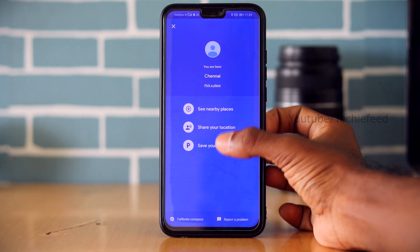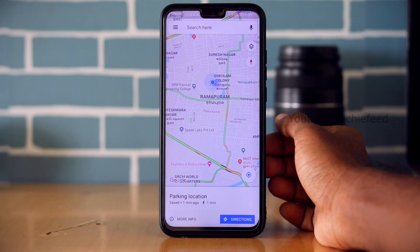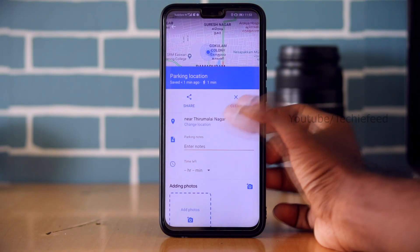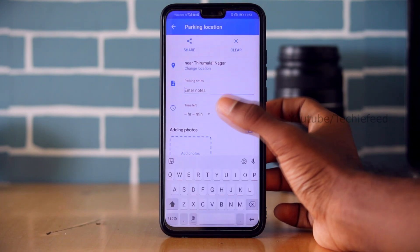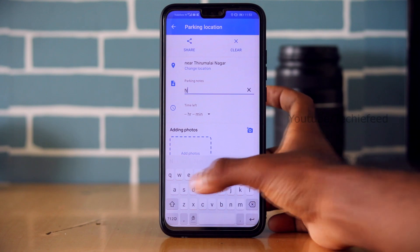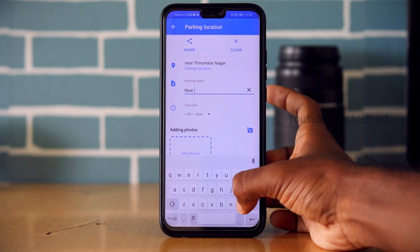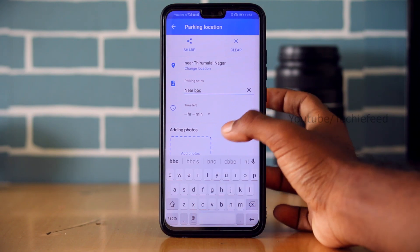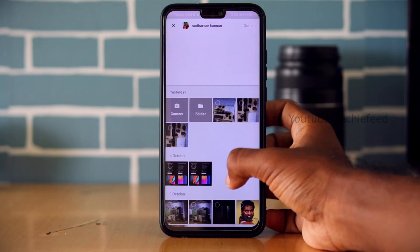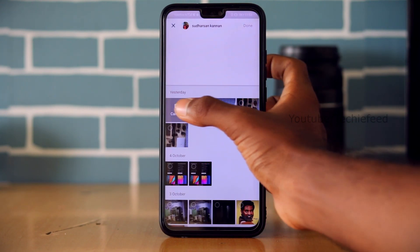You can save the parking lot location and even add photos to help you remember. This makes it very easy to find your parked car later.